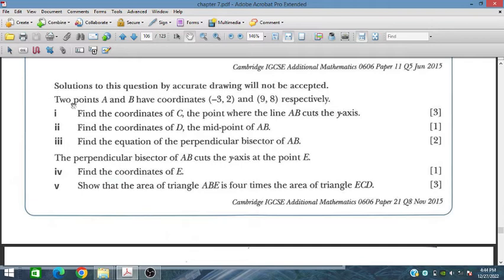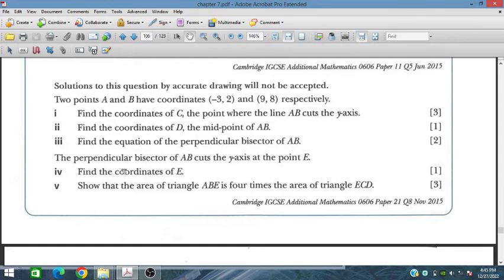Question number 11: the two points A and B have coordinates (-3, 2) and (9, 8) respectively. Find the coordinates of C, the point where the line AB cuts the y-axis. Find the midpoint D of AB. Find the equation of the perpendicular bisector of AB. The perpendicular bisector cuts the y-axis at point E — find the coordinates of E. Show that the area of triangle ABE is 4 times the area of triangle ECD.